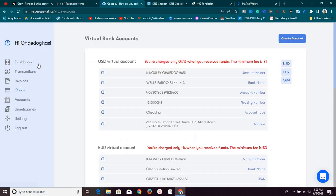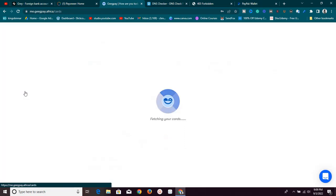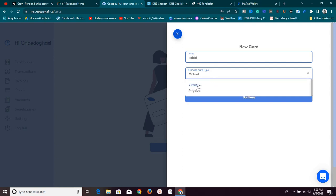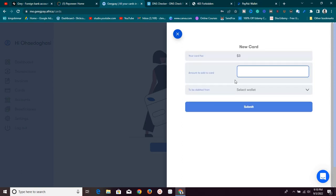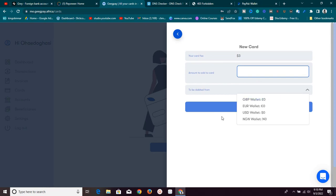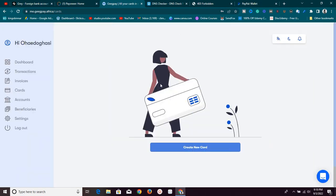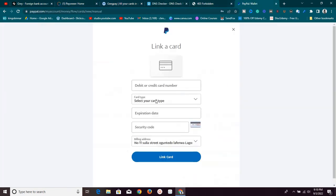The second card you can link is from GeekPay.Africa. With a verified account, go to Cards and order a virtual card. Click 'Create a New Card,' give it a name, and select virtual — it's very fast. Create and fund the card. You can fund it from your NGN wallet or USD wallet. There's a card fee of $3 and you can fund from $5 upwards. Once your card is created, come to PayPal, click 'Link a Card,' and enter the card number, card type, expiration date, and address.